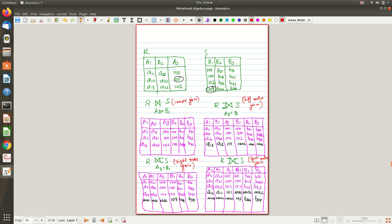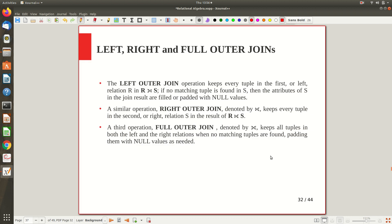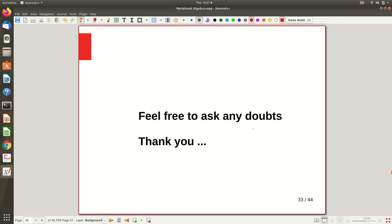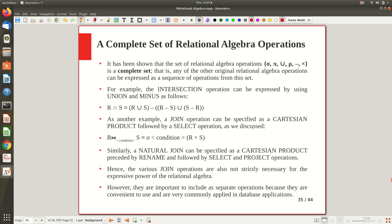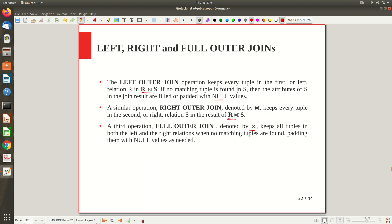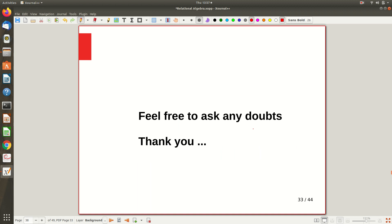To summarize: left outer join keeps every tuple in the left relation — if no matching tuple is found, it simply keeps the information as null for the other side's attributes. Similarly, right outer join keeps every tuple from the right relation. Full outer join does both sides. That's all — if you have any doubts, you can clarify during discussion class or put a comment on the YouTube video. Thank you.